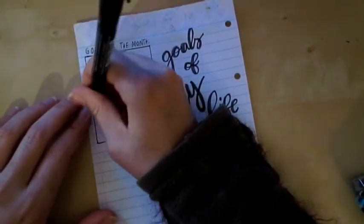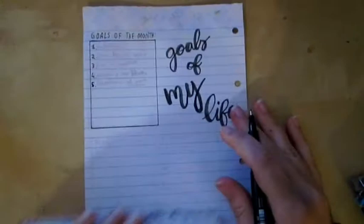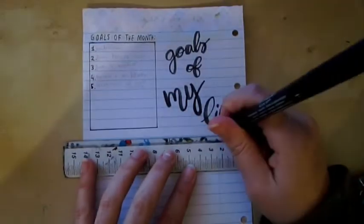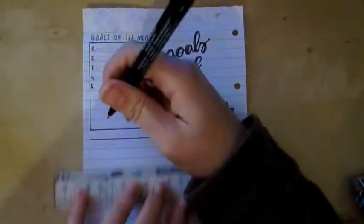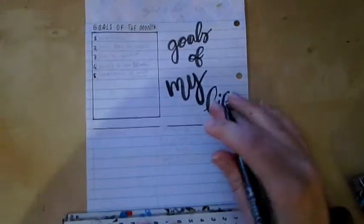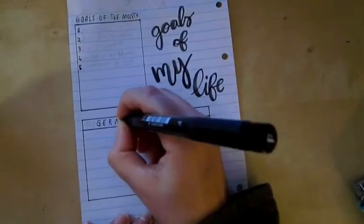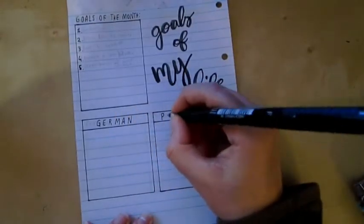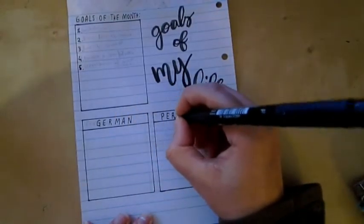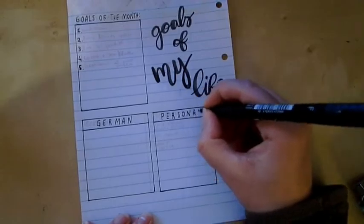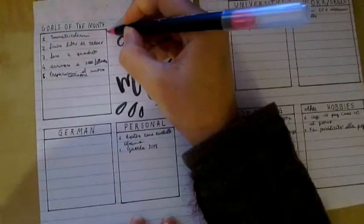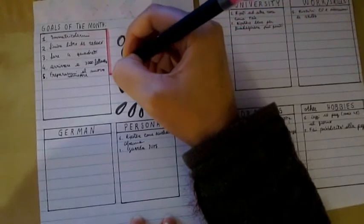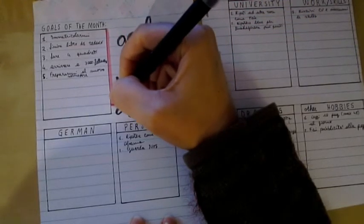But what I did was divided my bullet journal in different sections, for example the German section, the personal section, the university work, drawing and hobbies section.